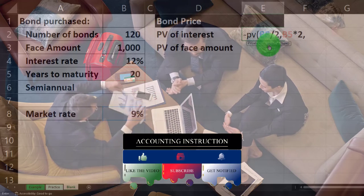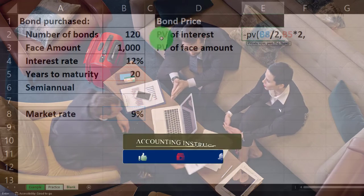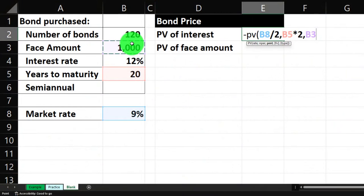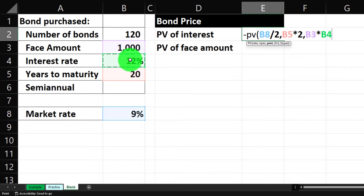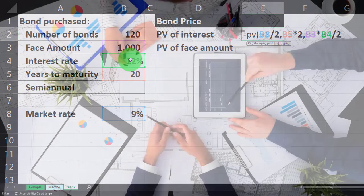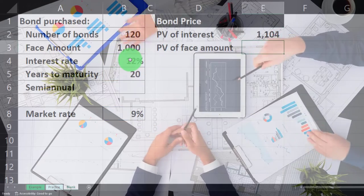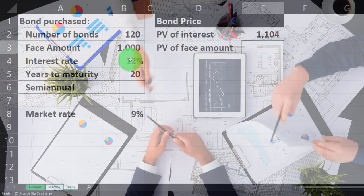Then comma, the payment we're going to be getting is going to be 1000 times the 12% coupon rate — but that would be a yearly rate since it's usually presented as such. So we're going to divide that by two because we're going to receive it on a semi-annual basis. Hit Enter. So there we have the present value of the interest payments.